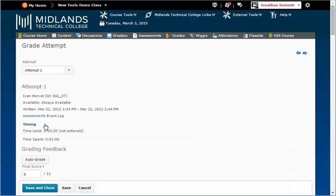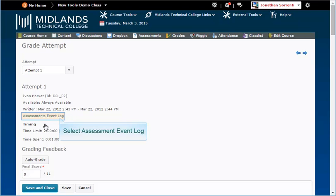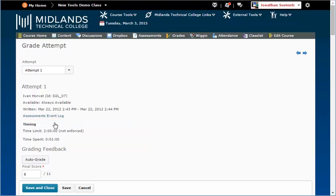At the top of this next page, you will notice that you are given information about the user and the assessment. Just above the Timing section, there is a link to the Assessments Event Log. Click this link.